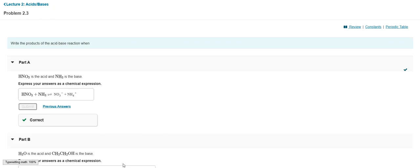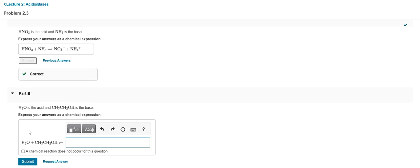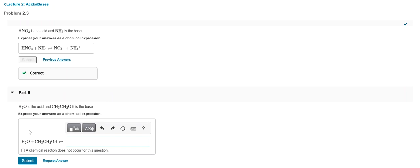And then if I hit submit, it says ta-da, you're correct, good job! So that is the area you will go into to express those types of things when you have to answer some of these questions within Mastering Chemistry.